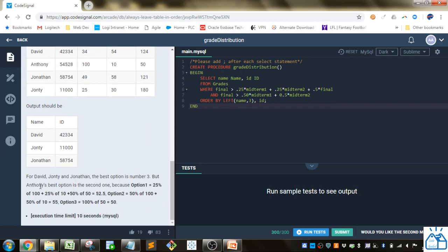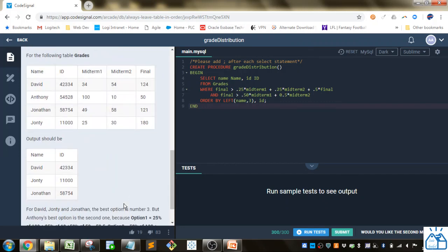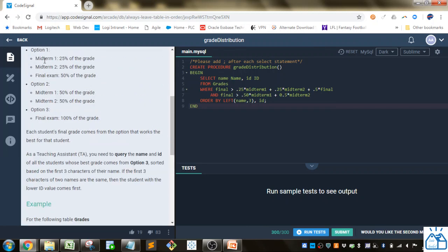They give us how to calculate Anthony's best option as an example. Option one is 25% of 100 (midterm 1) + 25% of the second midterm + 50% of the final. Option two is 50/50 of the midterms, which gives 55. Option three is 100% of the final, which gives 50. So it's actually a pretty simple calculation.